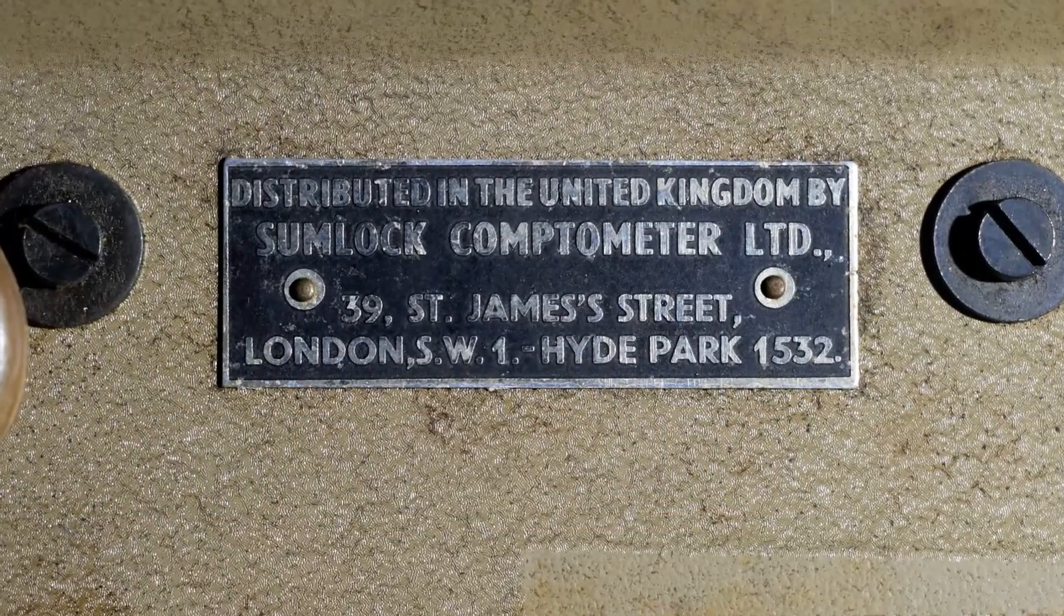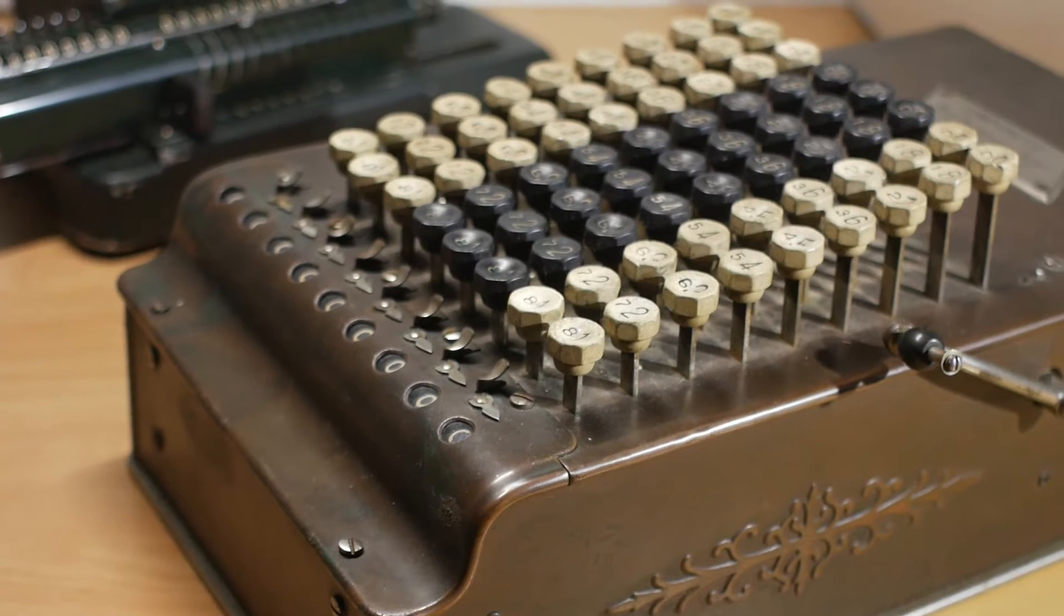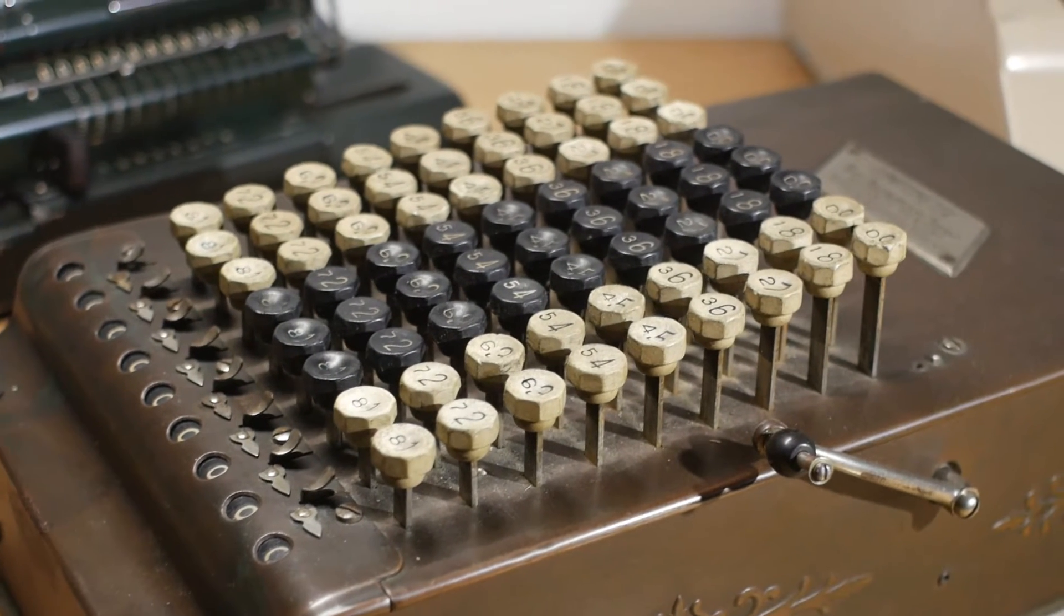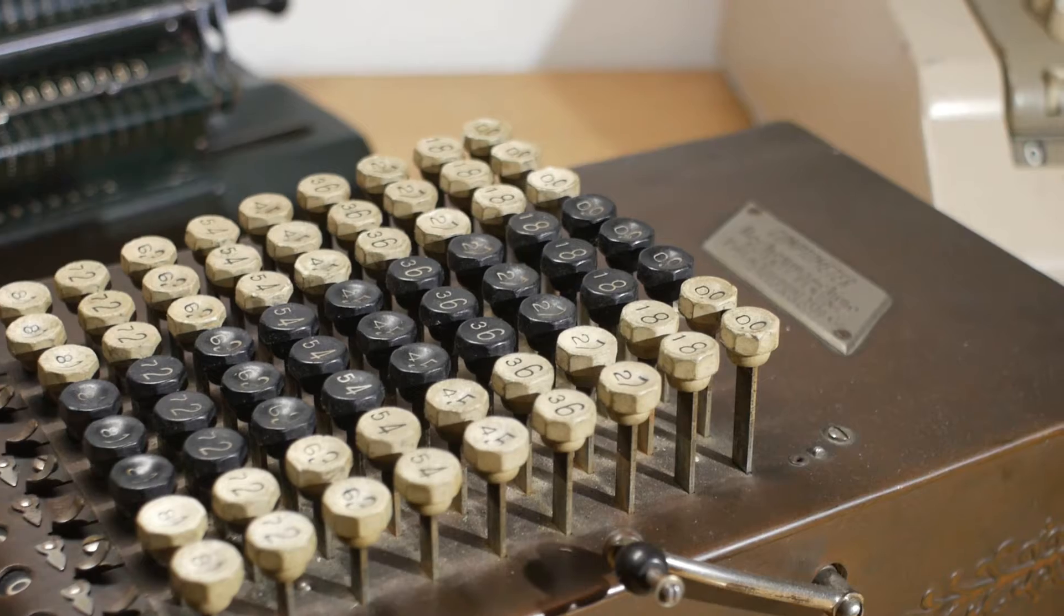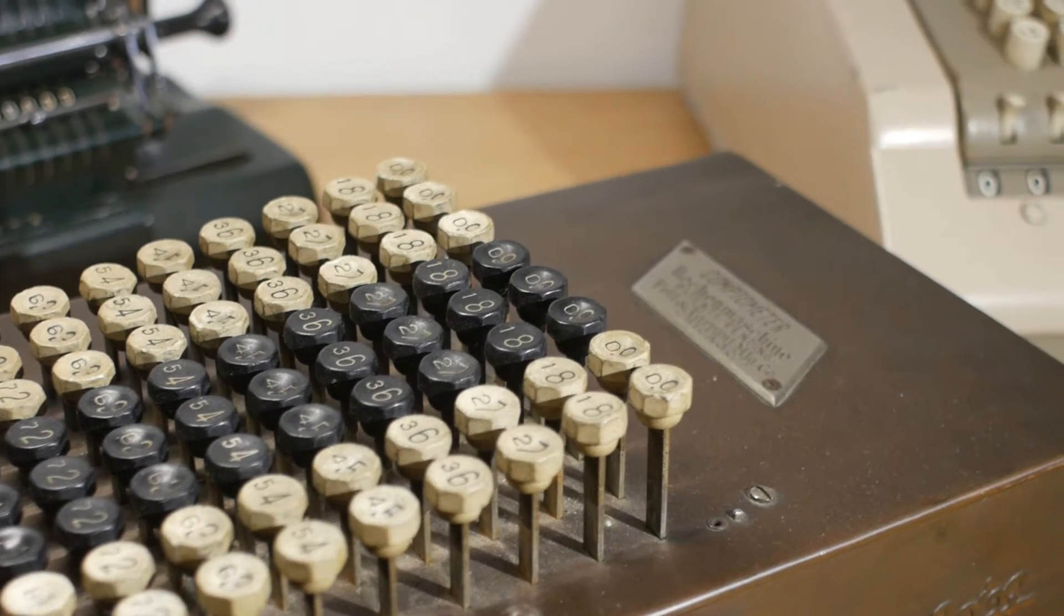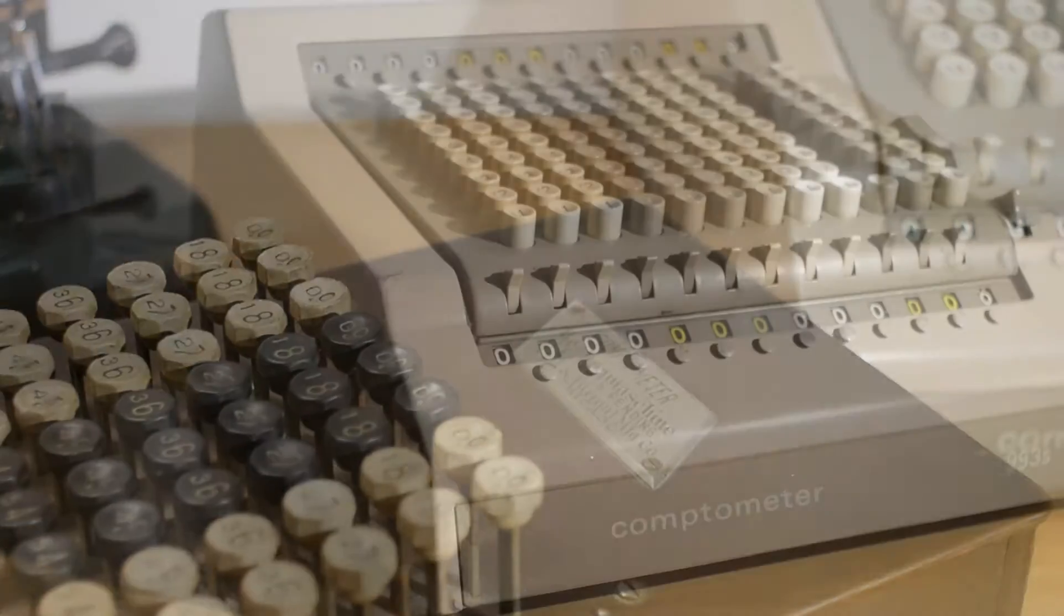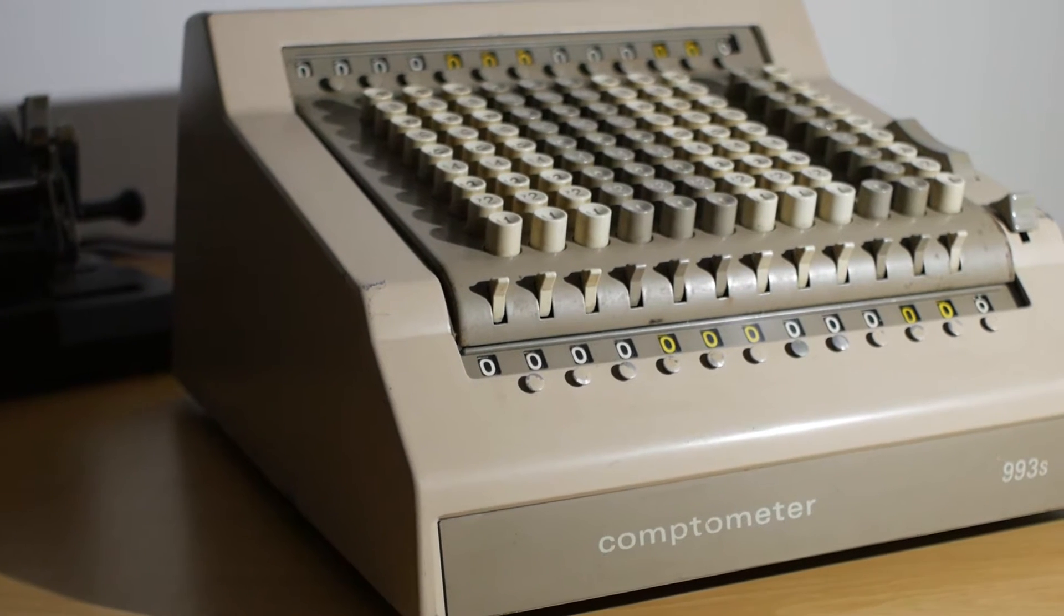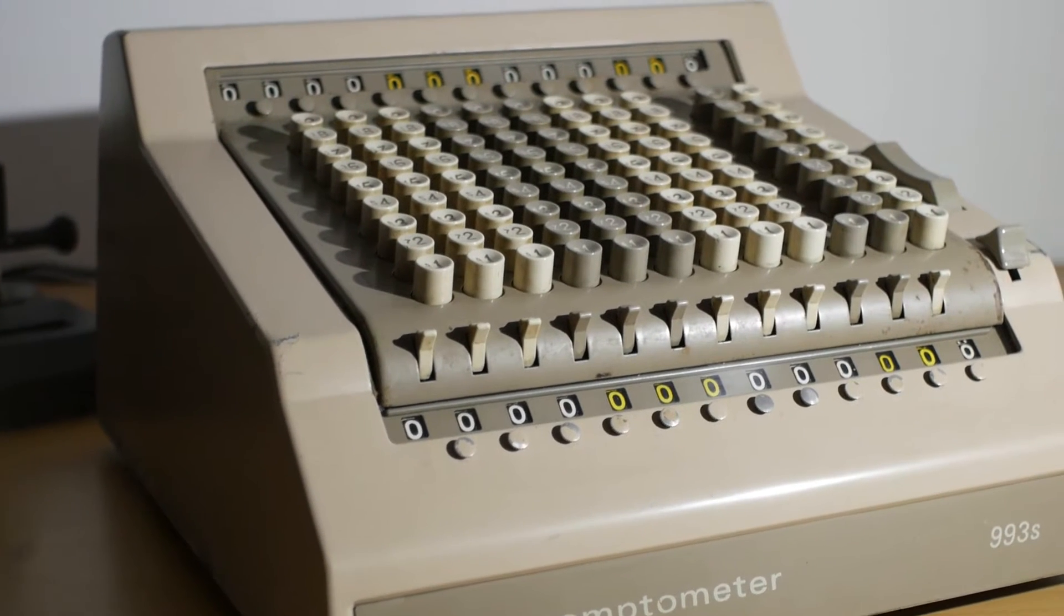The Bellpunch company bought the rights to the Comptometer name sometime around 1960 from Felton Tarrant who made the original Comptometers like this early Model B from the 1990s. Bellpunch rebranded their Sumlock key-driven machines as Comptometers once they'd purchased the Comptometer name.